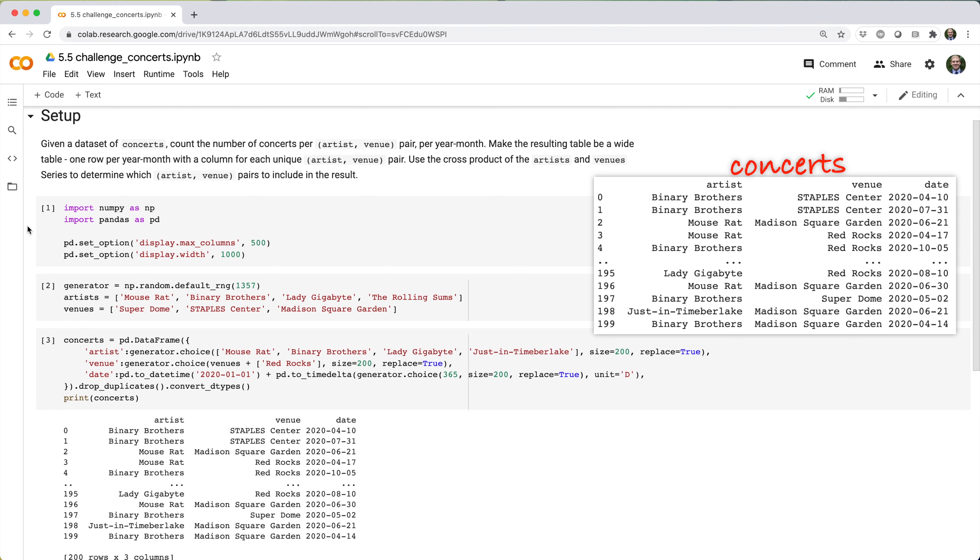Given a data set of concerts, count the number of concerts per artist venue pair per year month. Make the resulting table be a wide table, one row per year month, with a column for each unique artist venue pair. Use the cross product of the artists and venues series to determine which artist venue pairs to include in the result.